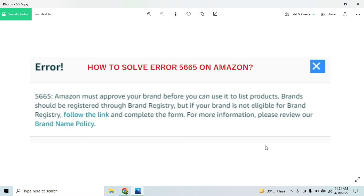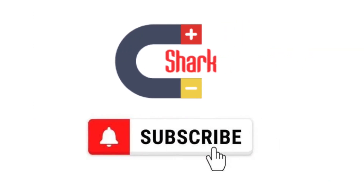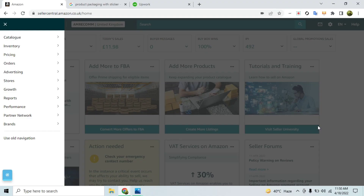In this video, I'm going to give you a walkthrough of how you would be able to resolve this error, what sort of proof you need to prepare, and how to prepare it. The process is pretty straightforward — we need to open a case with Amazon and provide them with the proof.